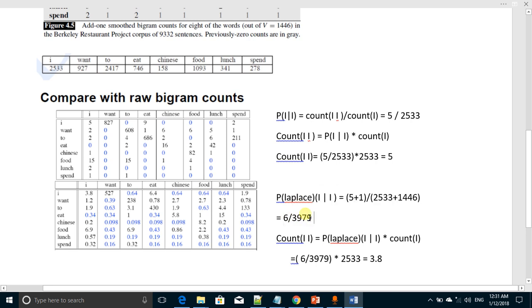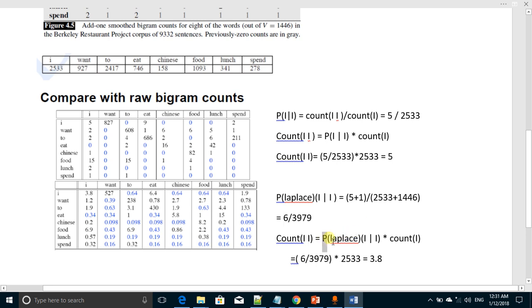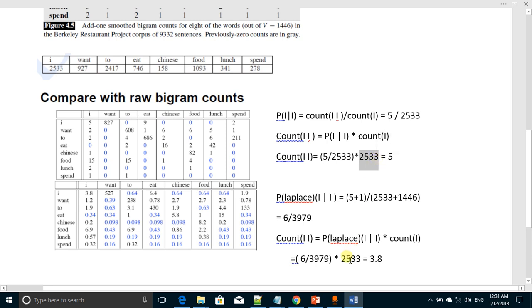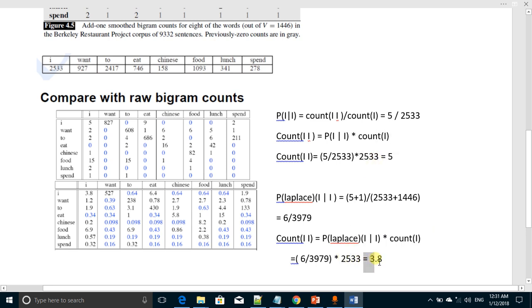From this new probability, we will now compute the count again with the same formula, and there would be probability times the individual count of the word I. So like here it was 5 over 2533, here it will be 6 over 3979, and then many value will be the same, 2533, and now the answer is 3.8.